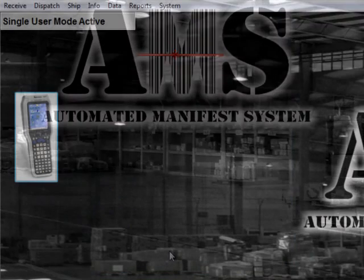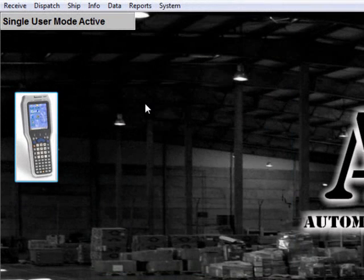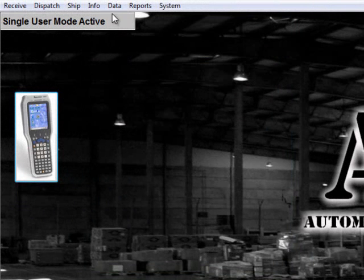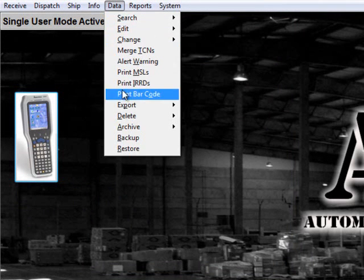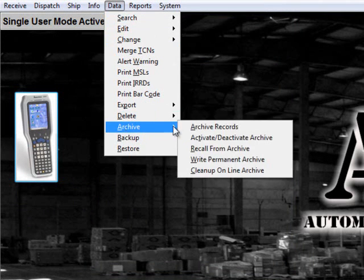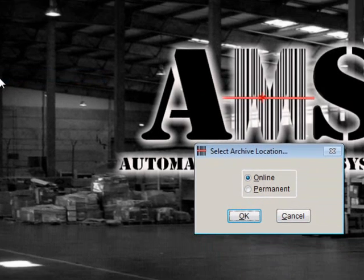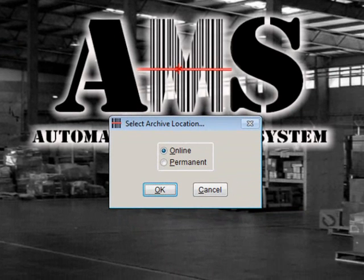You may also choose to activate or deactivate archive data in order to do research or print reports. To activate the archive, select Data Archive Activate Deactivate Archive. You can select either online or permanent archive data. Make your selection and then click OK.